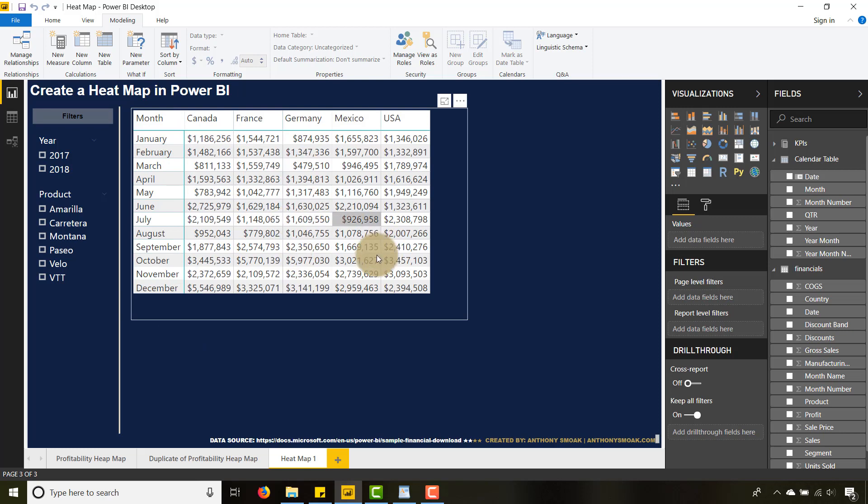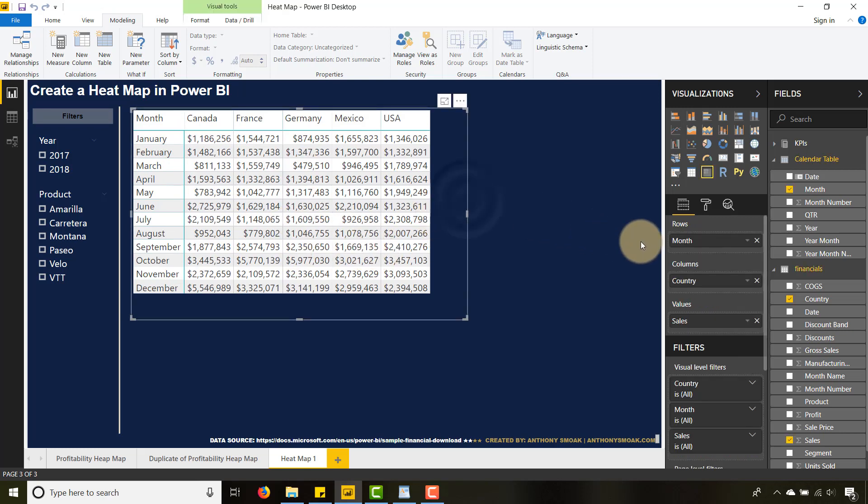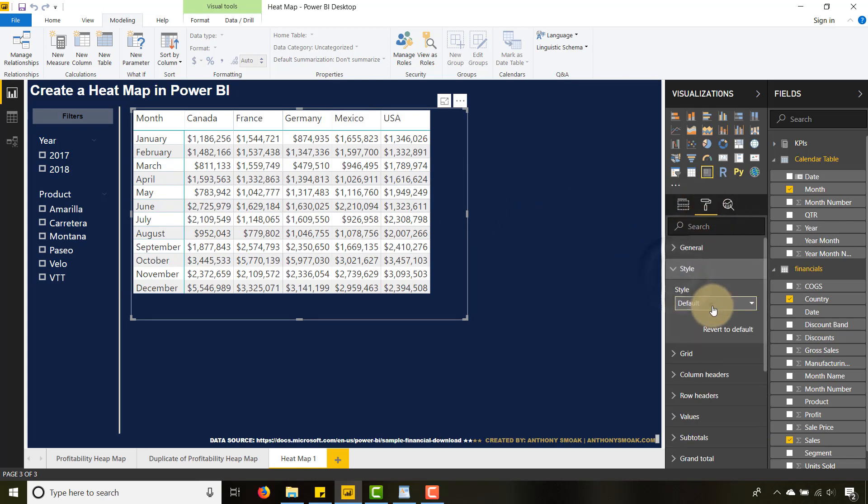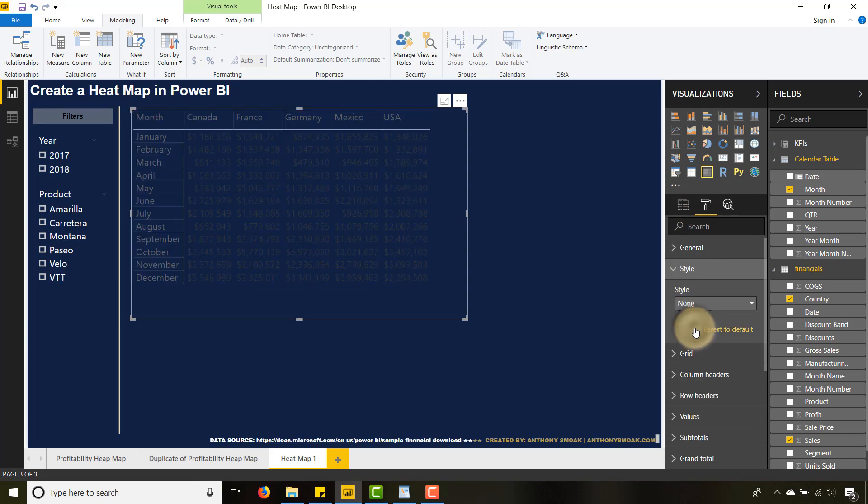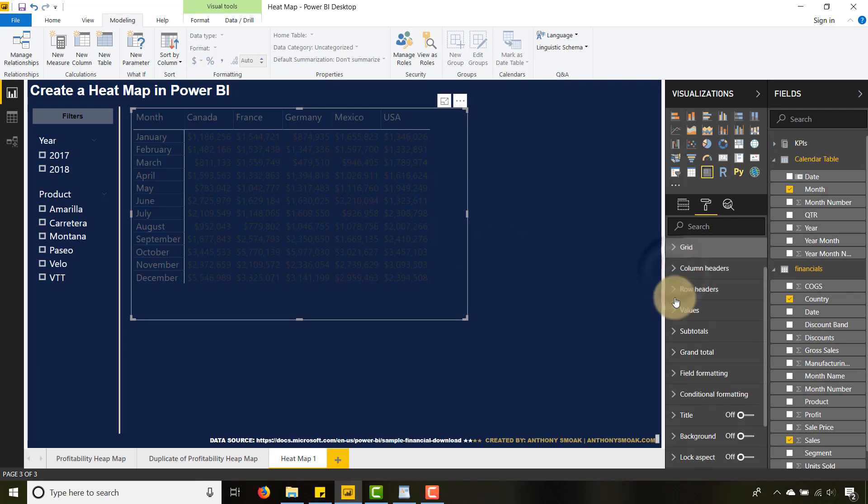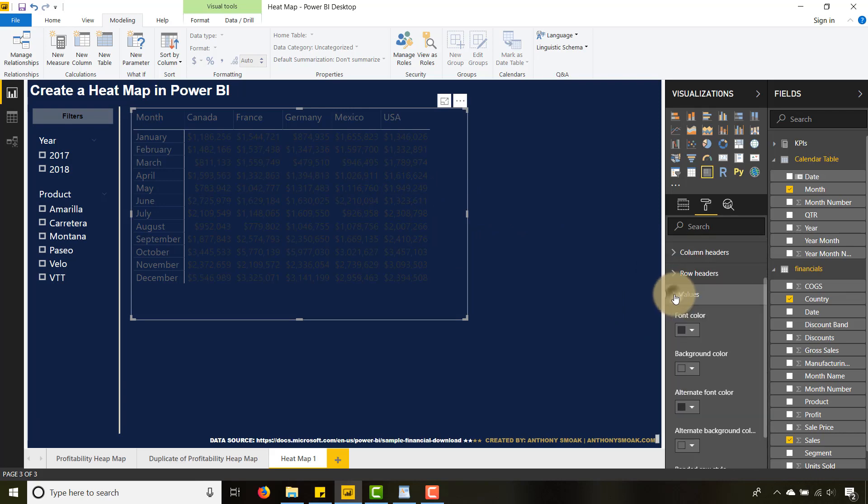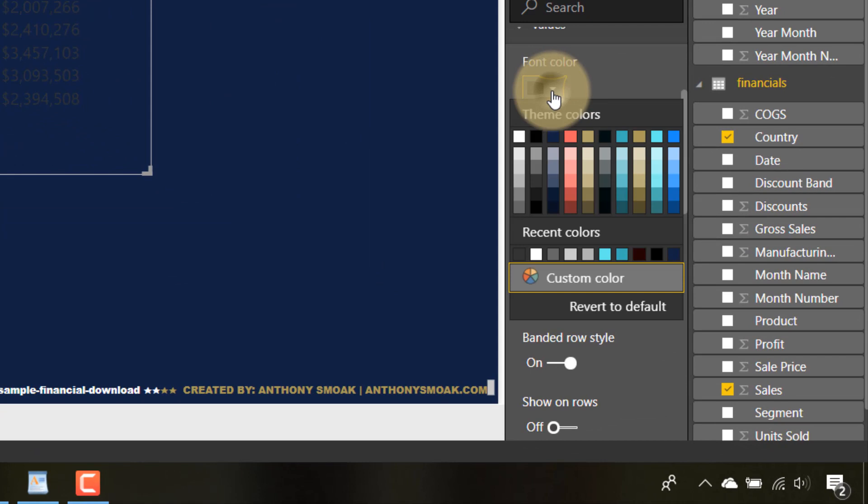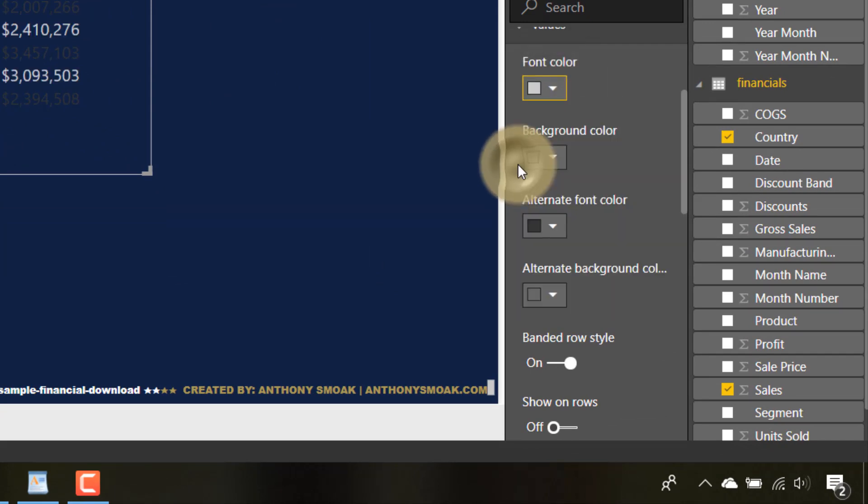We're going to make the style go from default to none. Then our colors go haywire a little bit, but we can change these up. Your mileage may vary on what colors you want to make your values. I'm going to go to the third gray down here, and for alternate font color I'm going to do the same thing. For the column row headers I can also